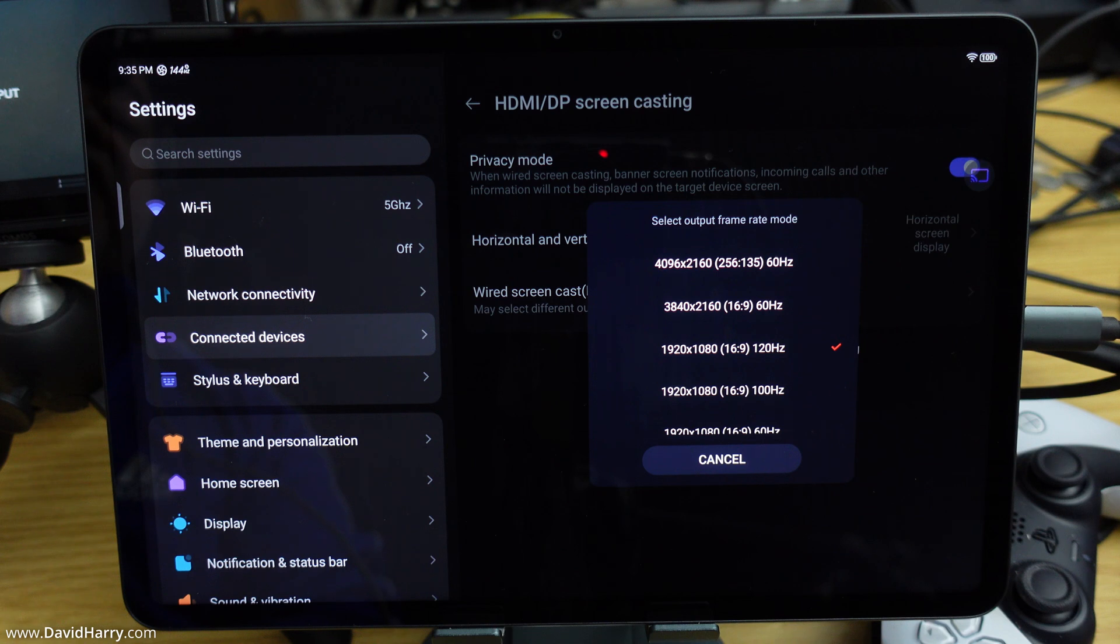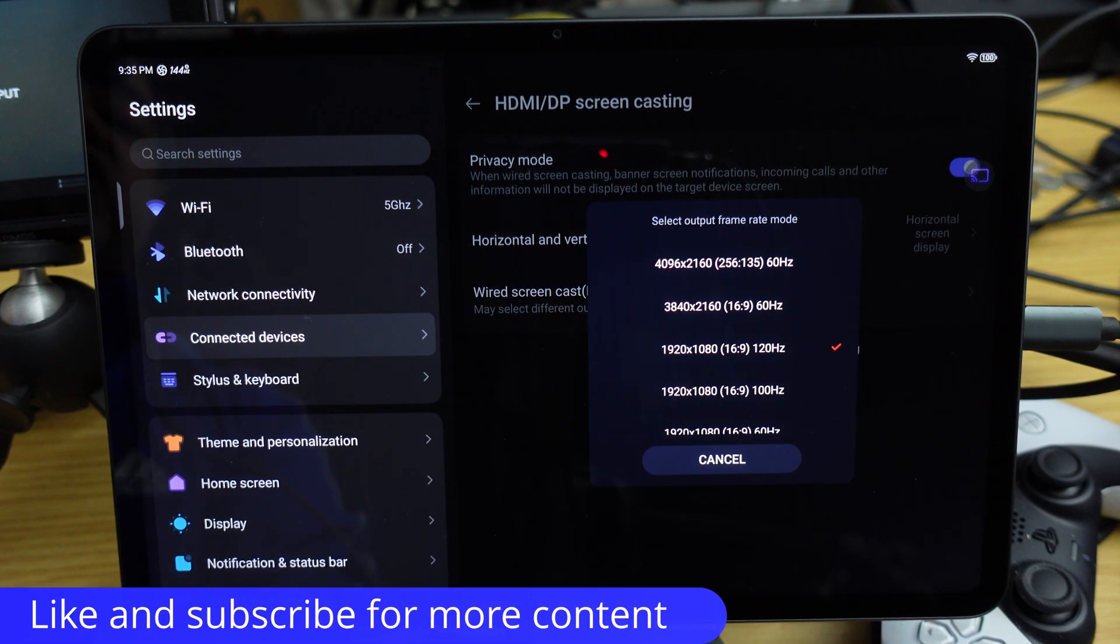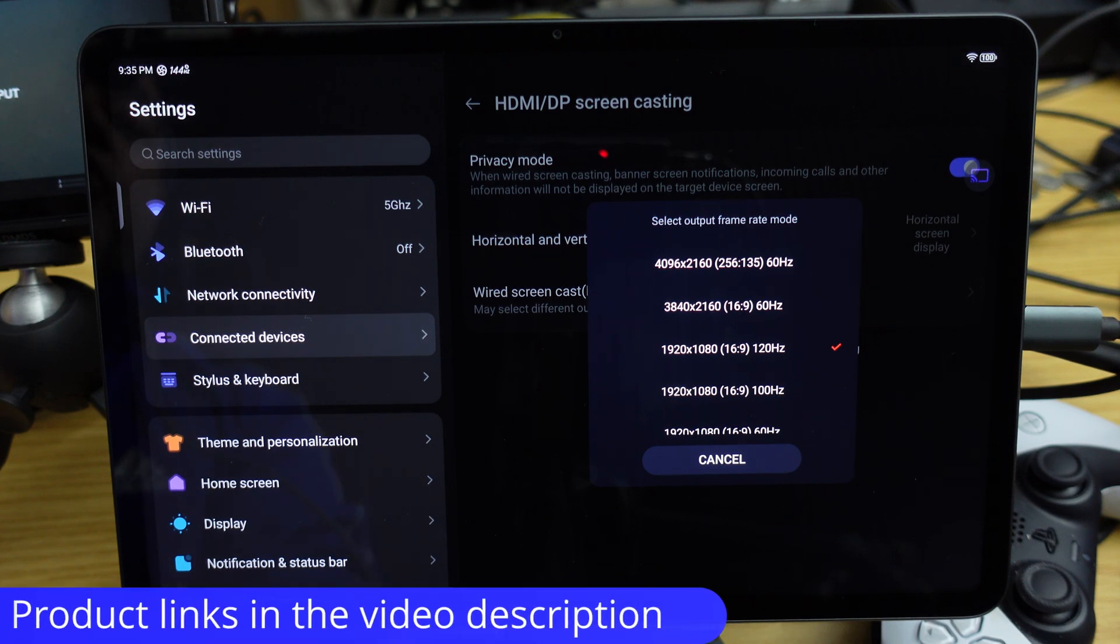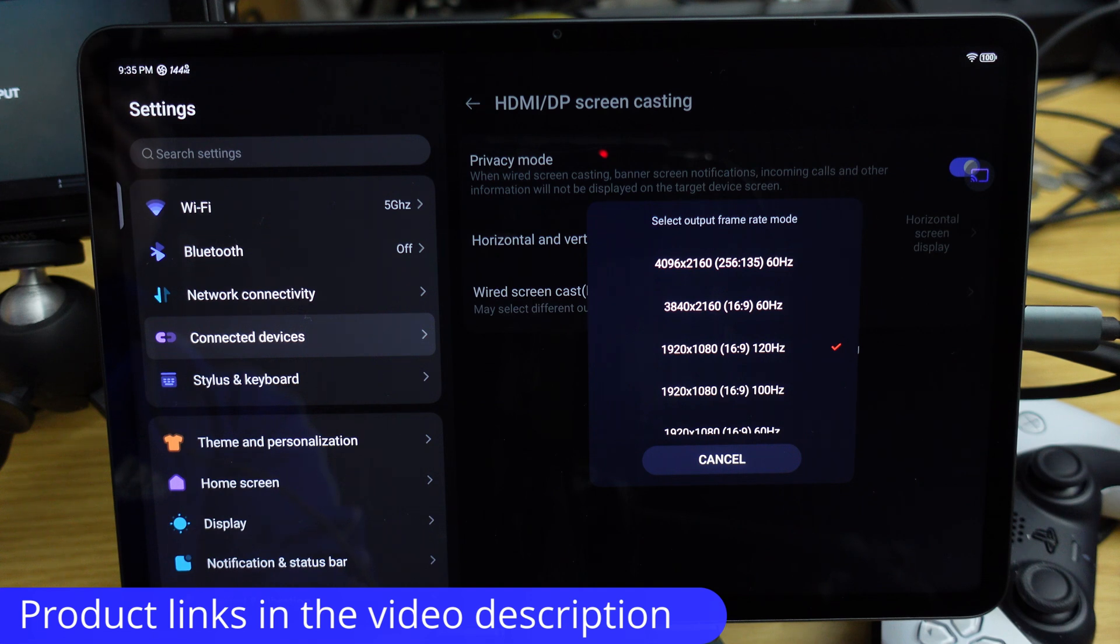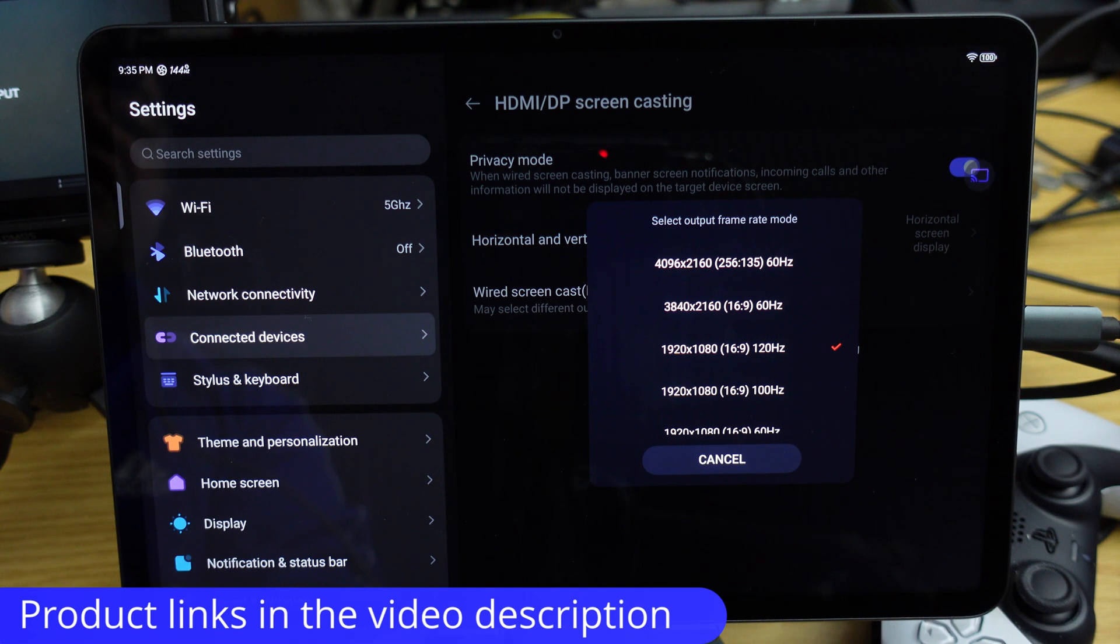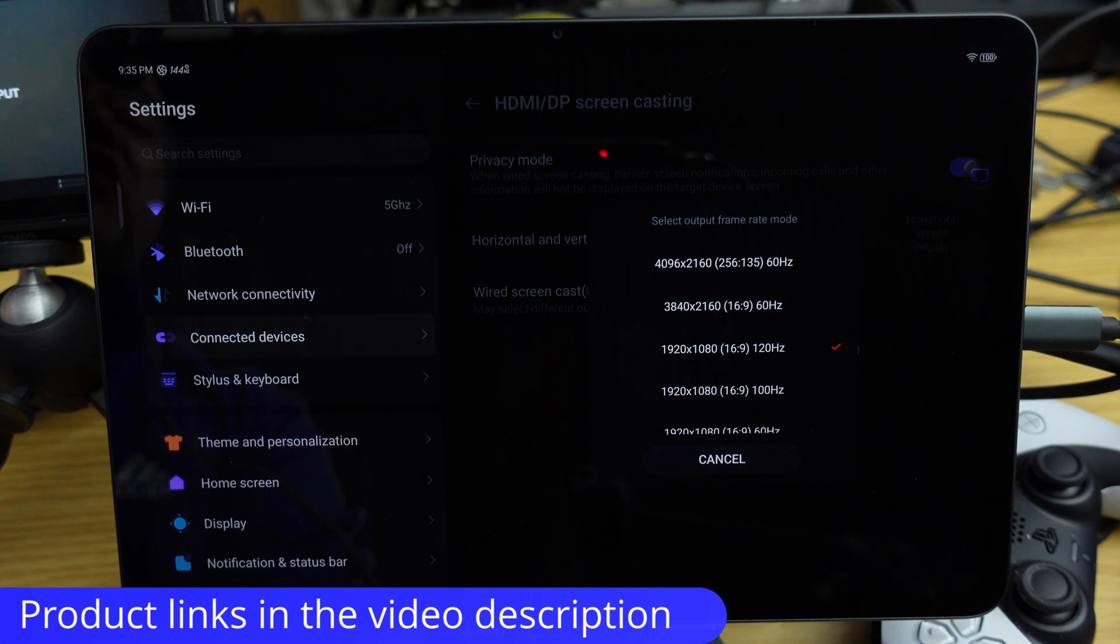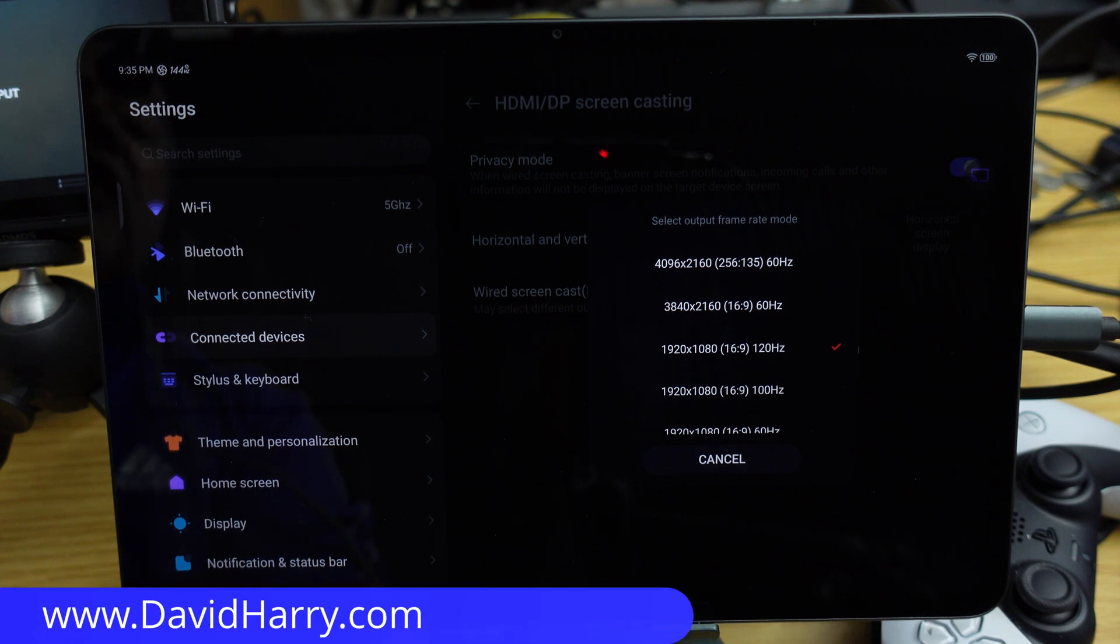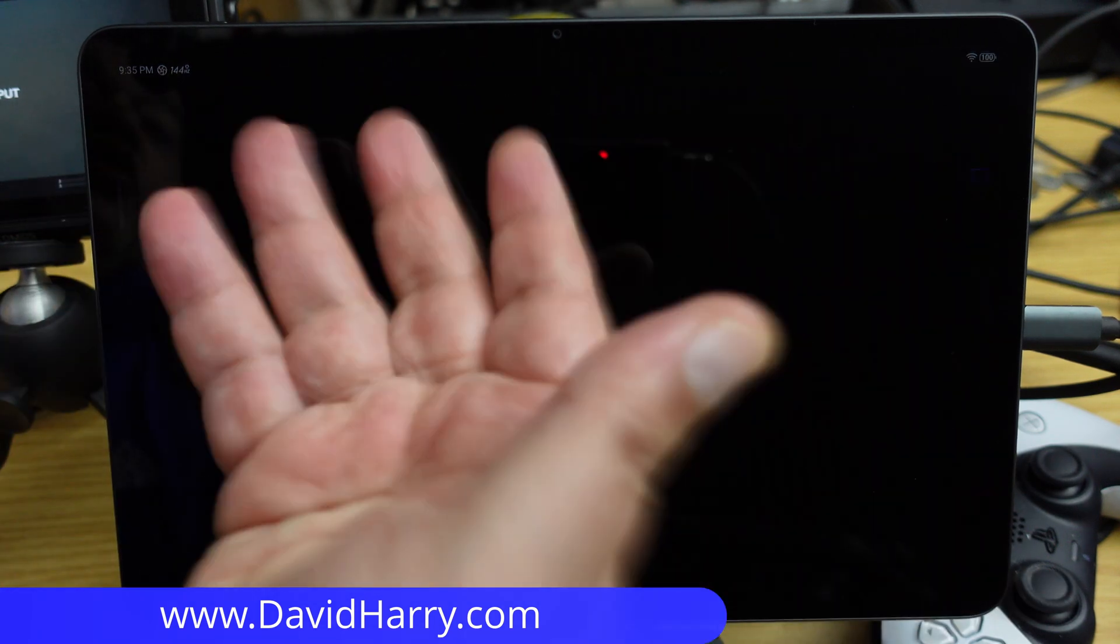If you found this video useful, please give it a thumbs up. A sub to the channel would be awesome. As ever, there will be links in the video description to some of the stuff I've used in this video, most notably the USB-C docking system that's been able to show all of these frame rates and resolutions. I'm David Harry, thank you very much for watching. Take care and goodbye now.